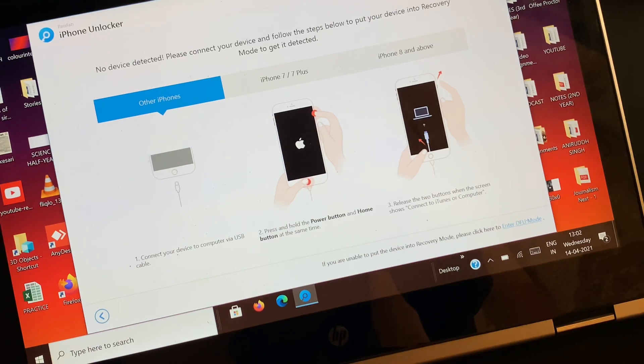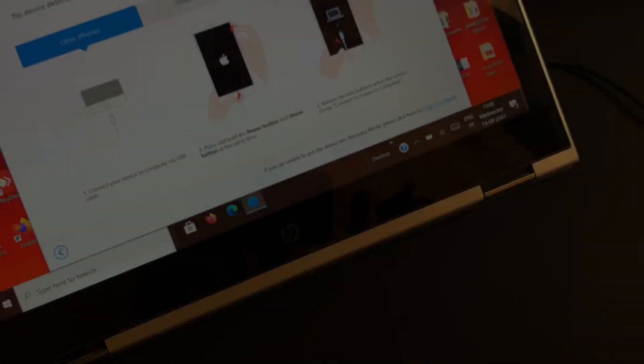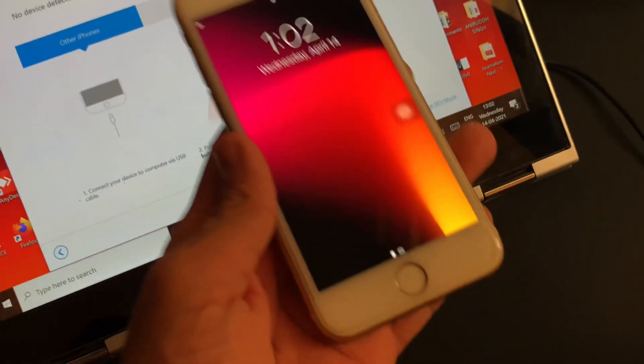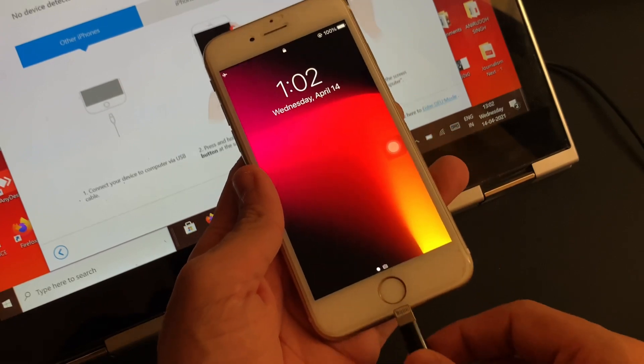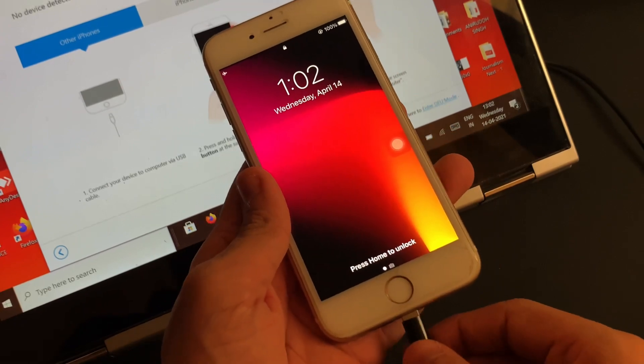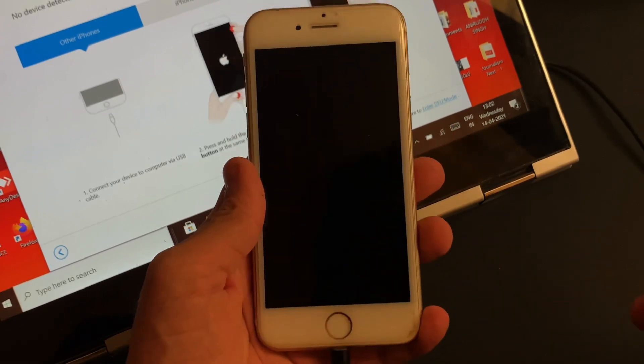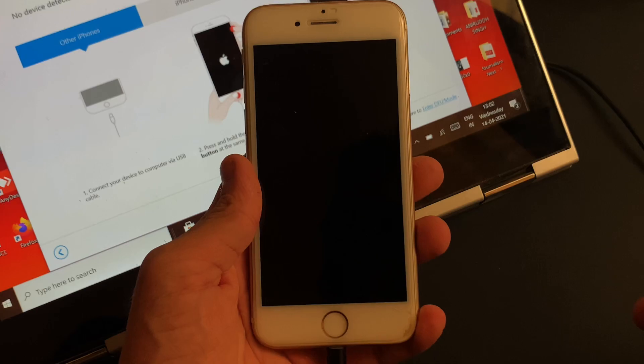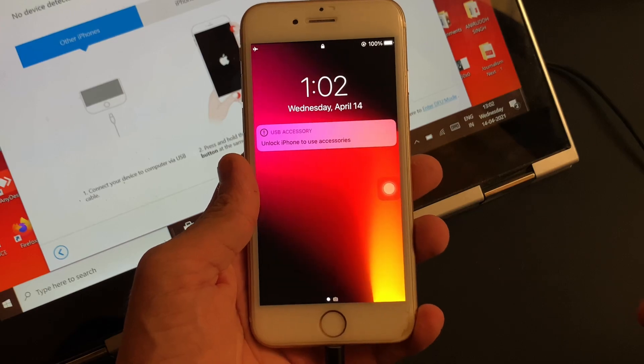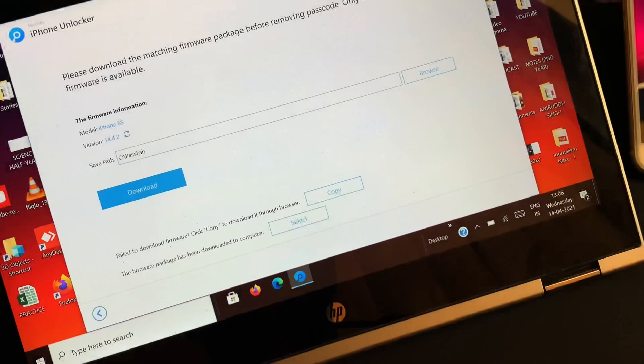The very next thing that you have to do is connect your iOS device with the PC so that the software learns about your device. Once the device gets detected and is learned by the software...